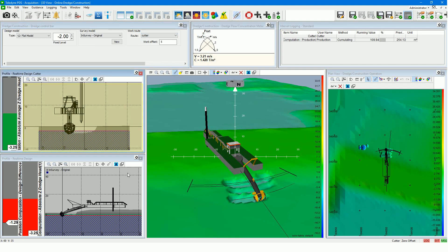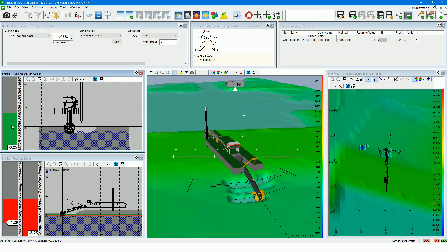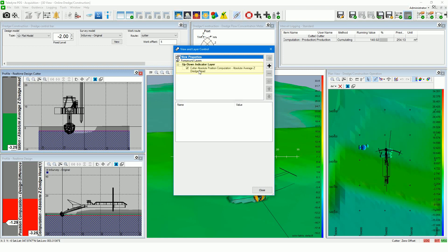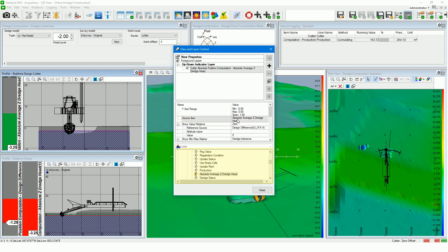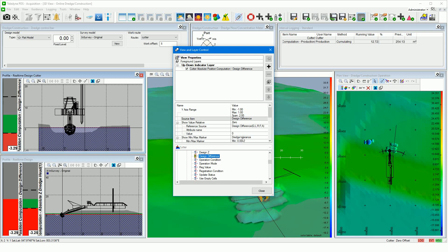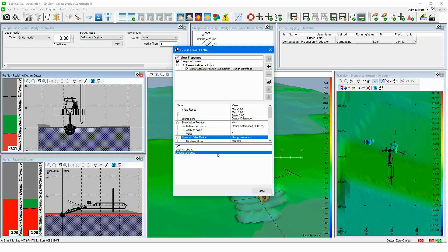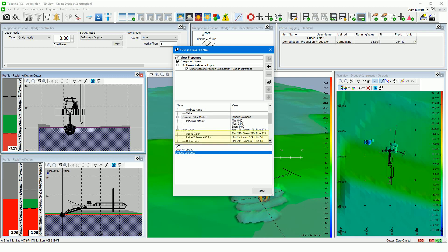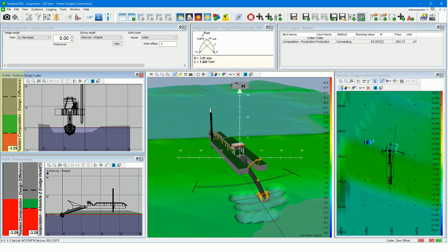The profile real time design cutter view shows the cutter head in the back view. For the up-down indicator, every item that is available or calculated in PDS can be selected. Click with the right mouse button in the up-down indicator area, open the view and layer control item, double click on the up-down indicator layer, and select source item. Select at the bottom the item that has to be displayed. You can also show the design difference — select design difference from the data sources if you like to see the dredge tolerances as well. Then select as min-max marker dredge tolerance. You can change the above, inside, and below tolerance colors. The dredge tolerance is now shown.